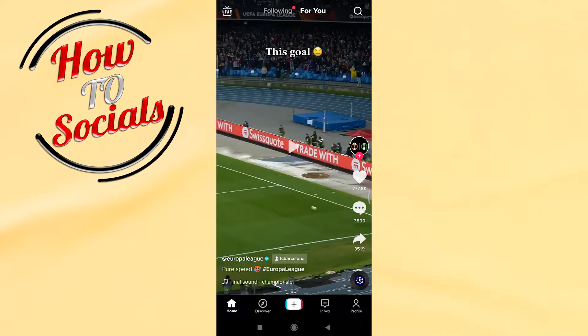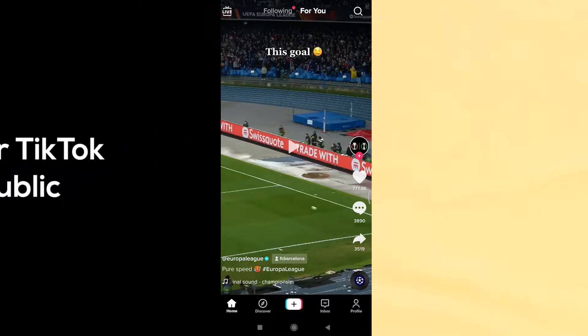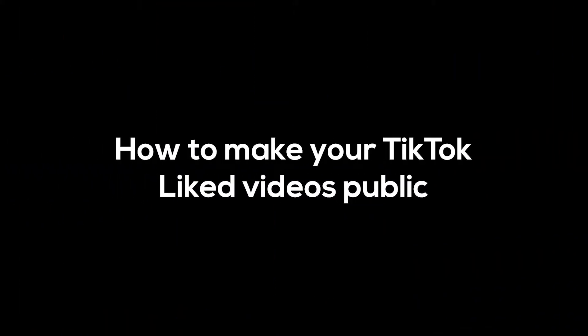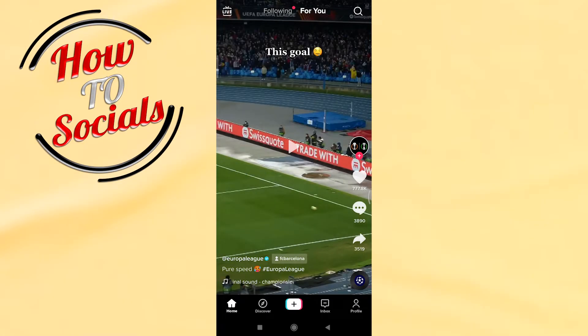Hello there guys, in this video I'm gonna show you how to make your TikTok liked videos public. It is so easy and so quick.